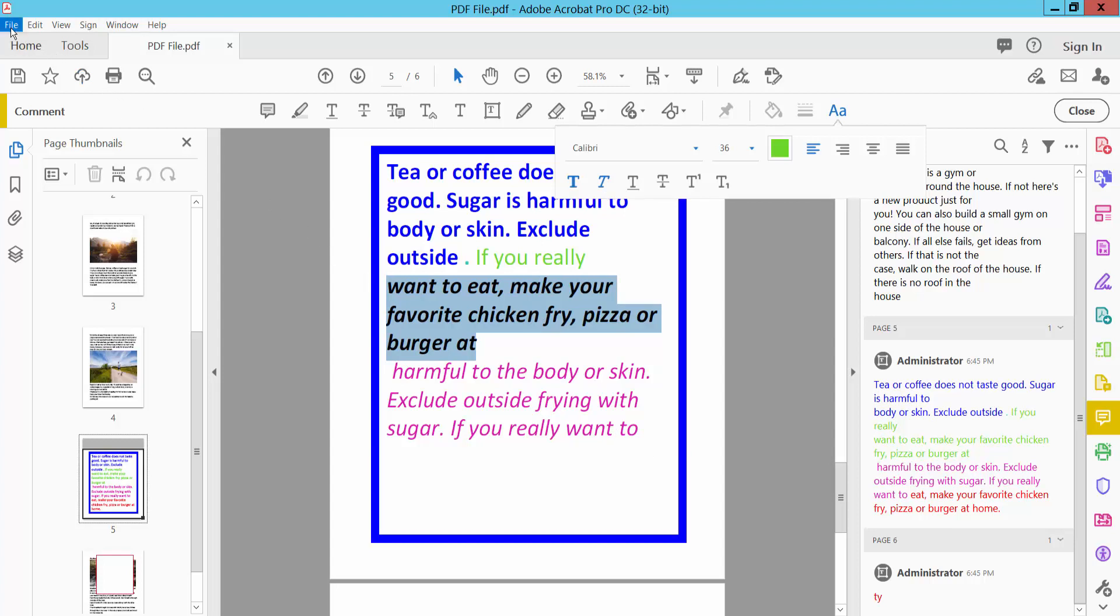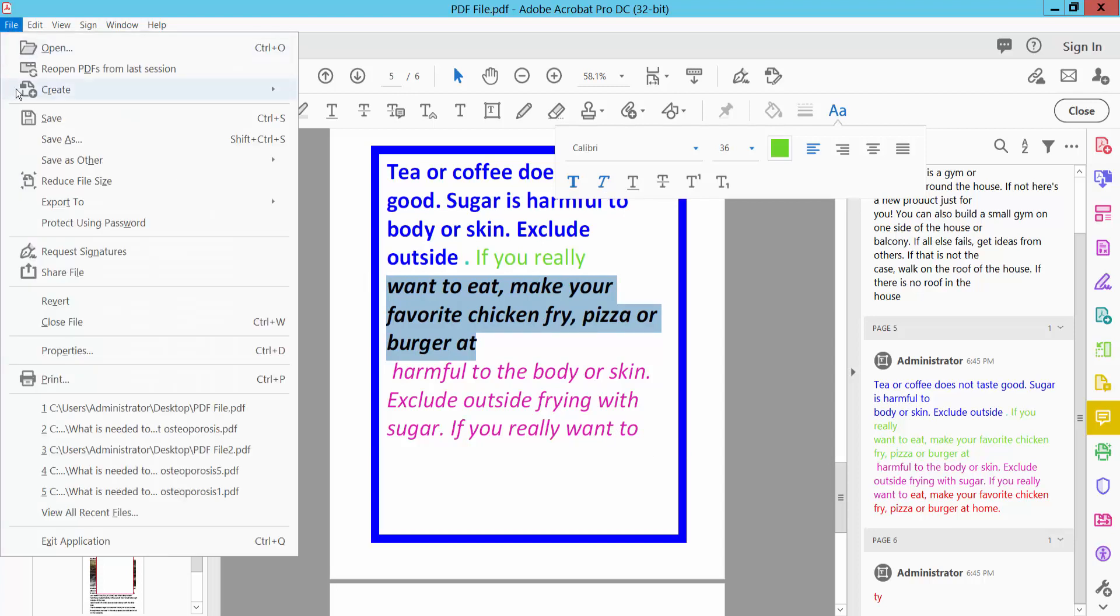And finally select this File option, save or save as your PDF file. Thank you for watching, simply subscribe, like, share and comments.